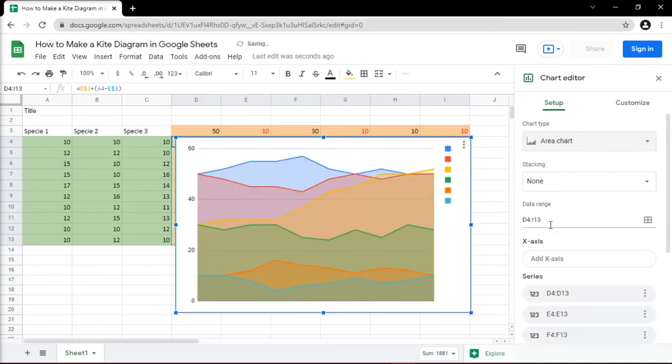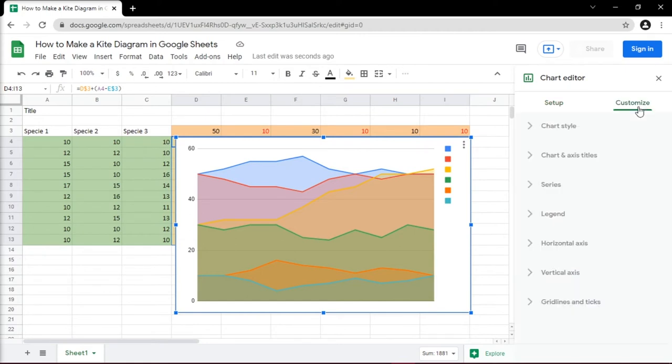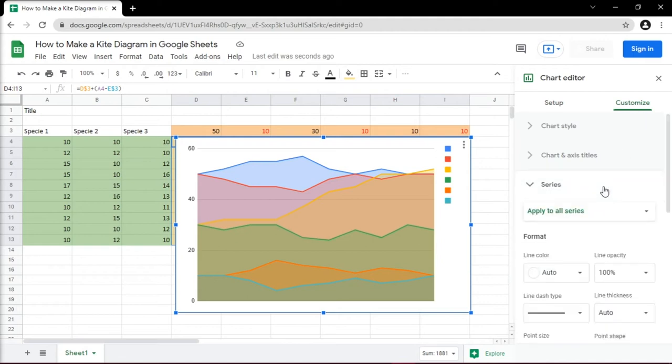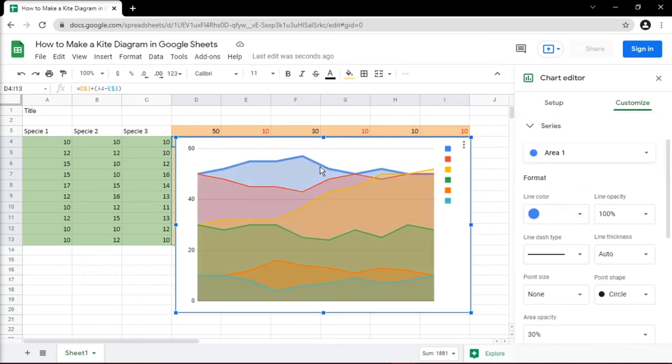Although the options are limited in Google Sheets in developing the kite chart, you can still customize the format of the chart and the color of each line series to make the kite shape stand out.